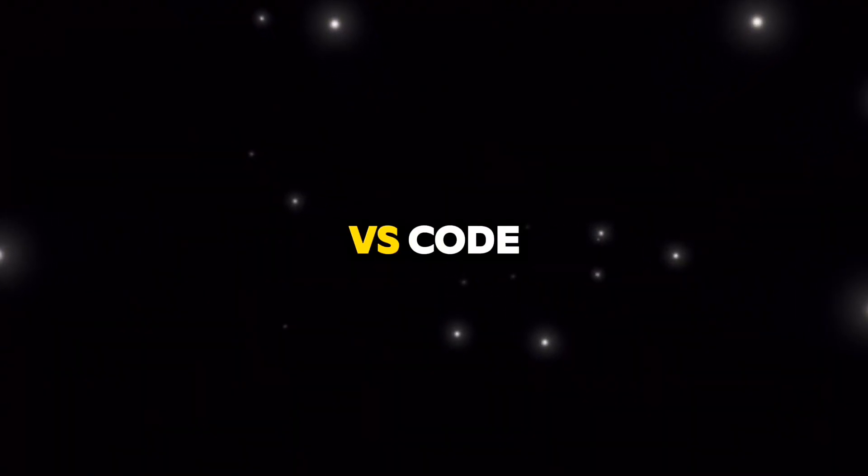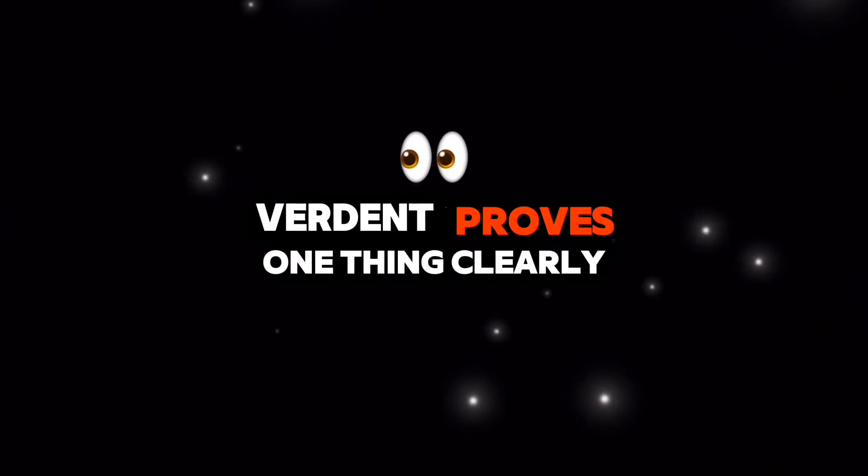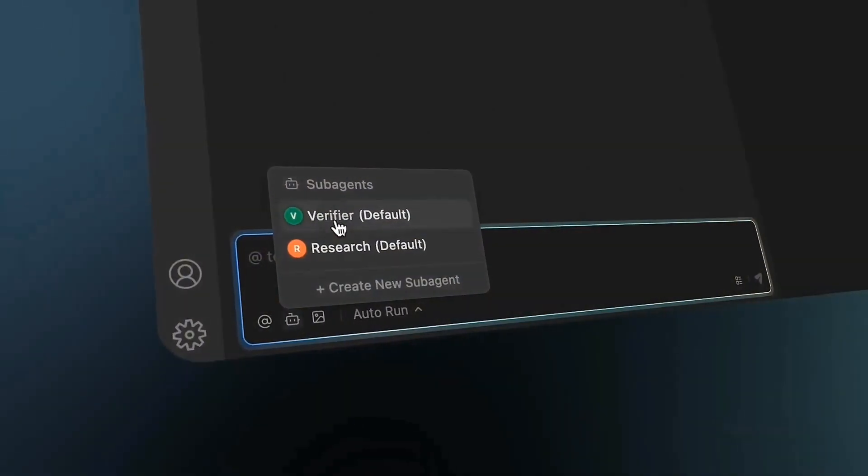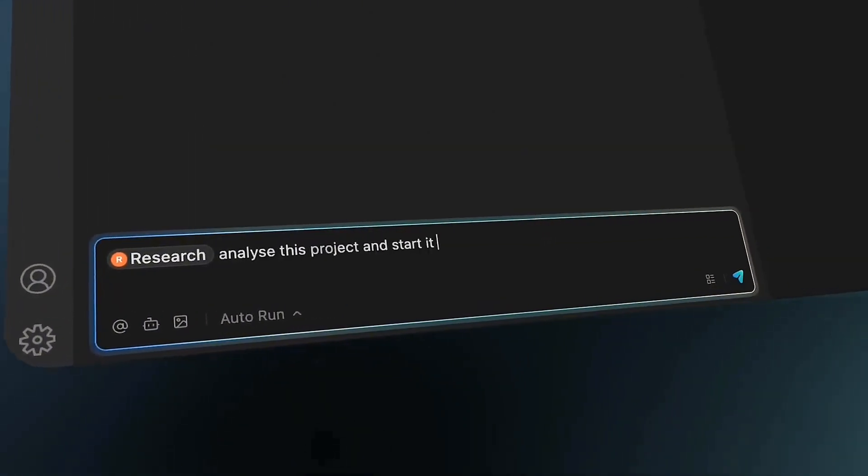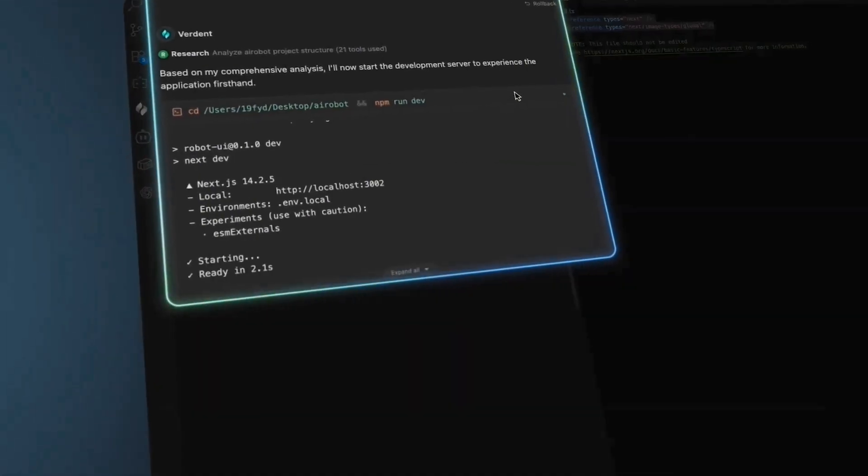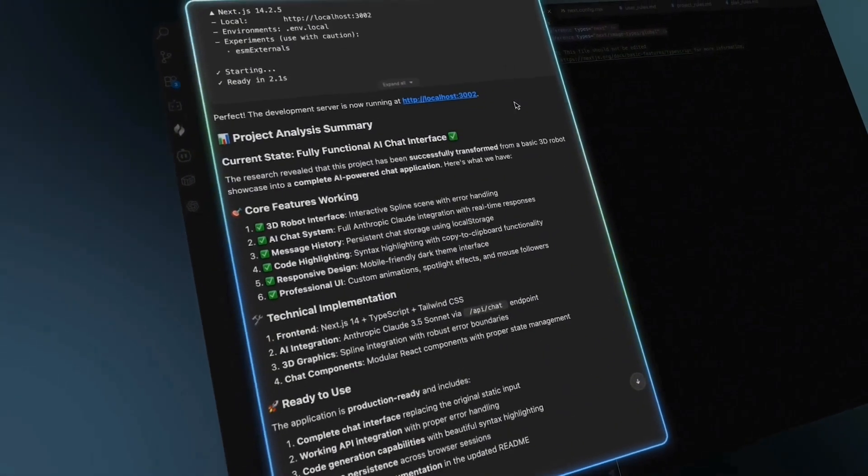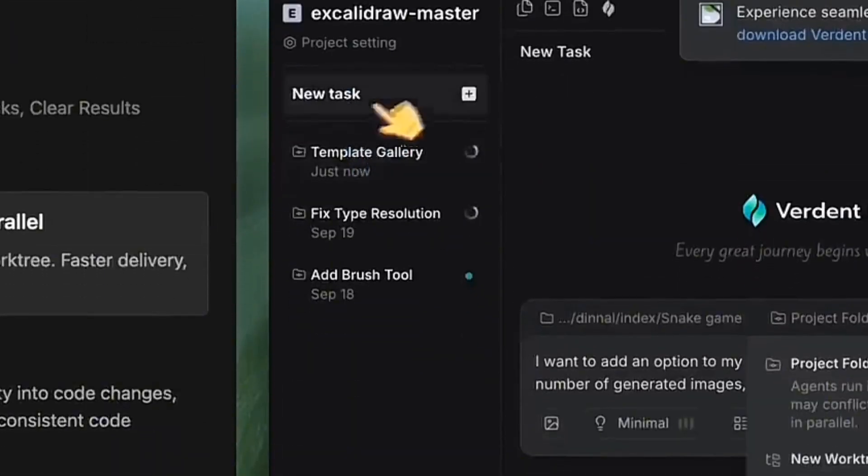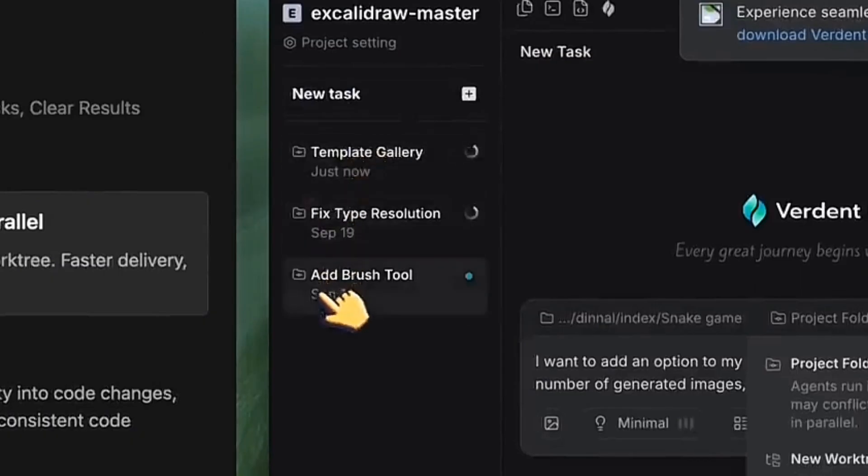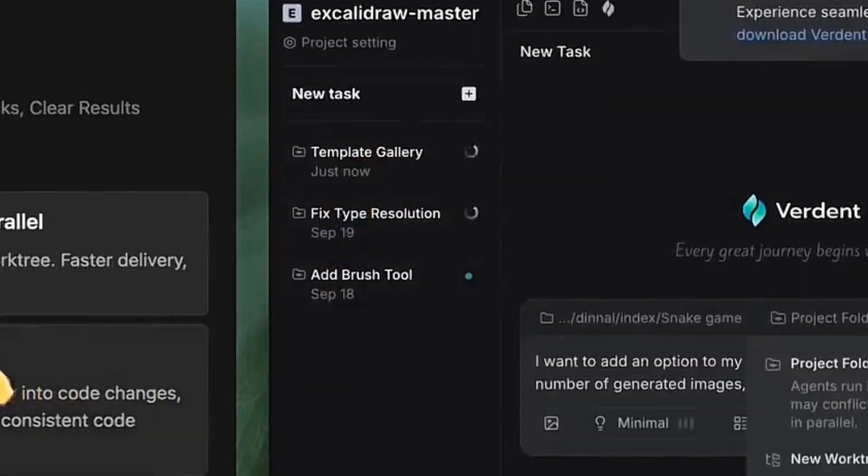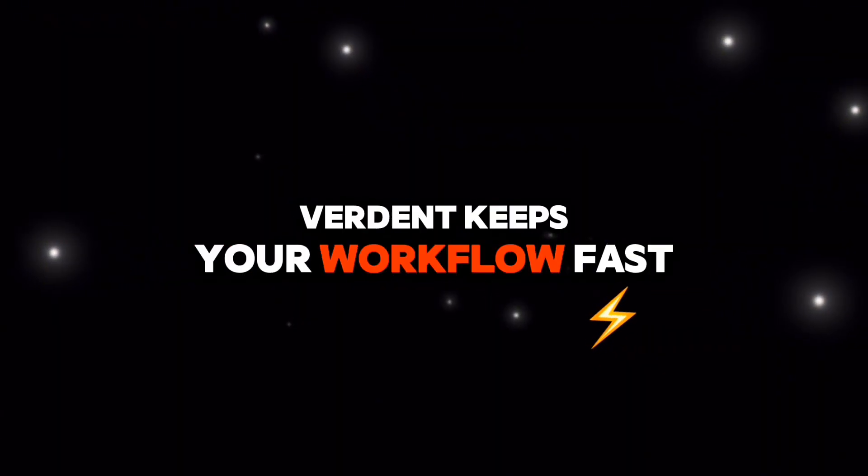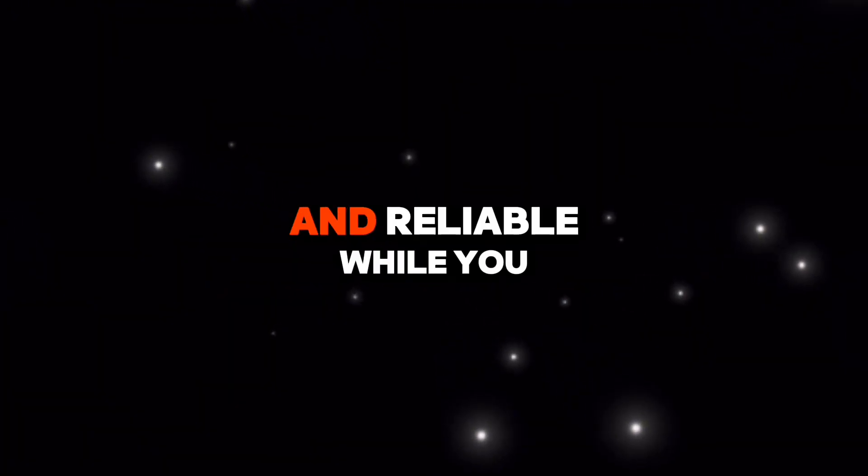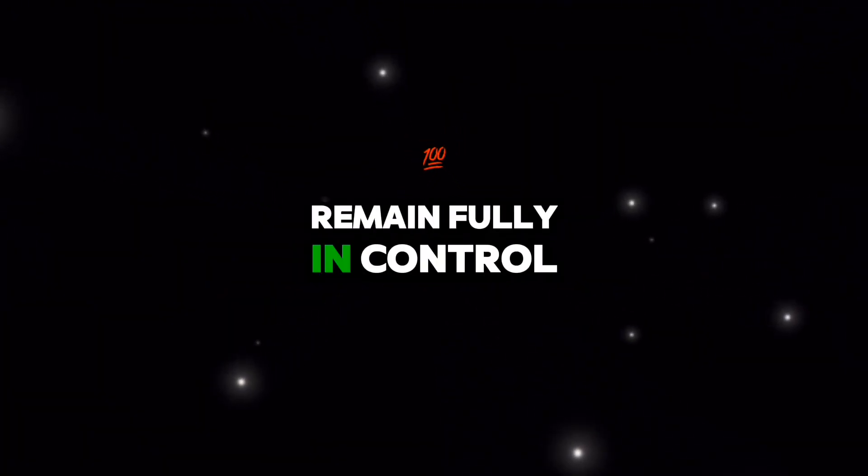Whether in standalone or VS Code, Verdant proves one thing clearly. When several versions of you work in parallel, your speed doesn't just increase, it multiplies. From managing multiple projects to testing algorithms, generating code, and automated verification, Verdant keeps your workflow fast, structured, and reliable while you remain fully in control.